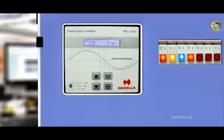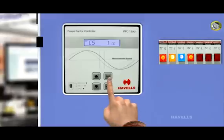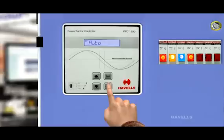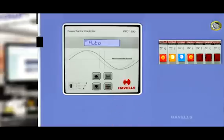Operating modes of APFC. There are three operating modes: Auto. In auto mode, steps of capacitor bank relay will be done by software.